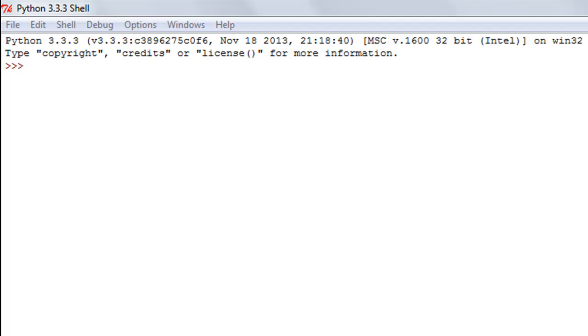You can check those directories by importing the sys module and viewing the sys.path variable. That's what we're going to do now, so I'll import the sys module by typing import sys.